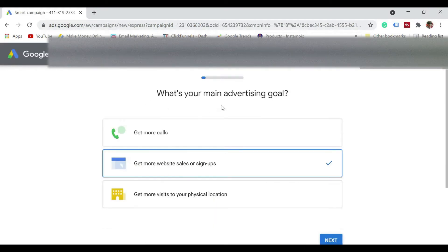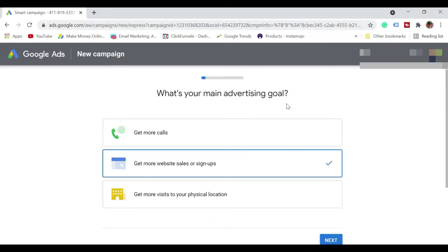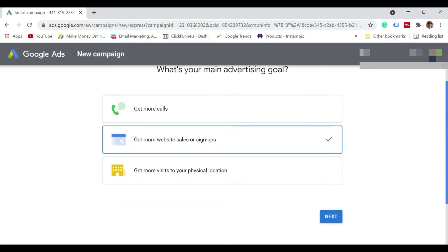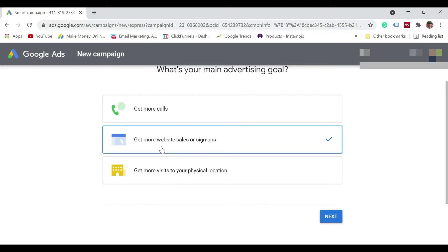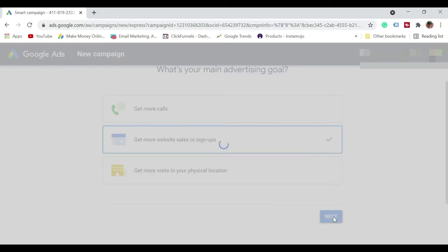So now what's your main advertising goal is what it is asking. So we got to mention here, say for example, get more calls or get more website sales or signups, get more visits to your physical location. So in this case, I'm going to select as get more website sales or signups. Just click on next.